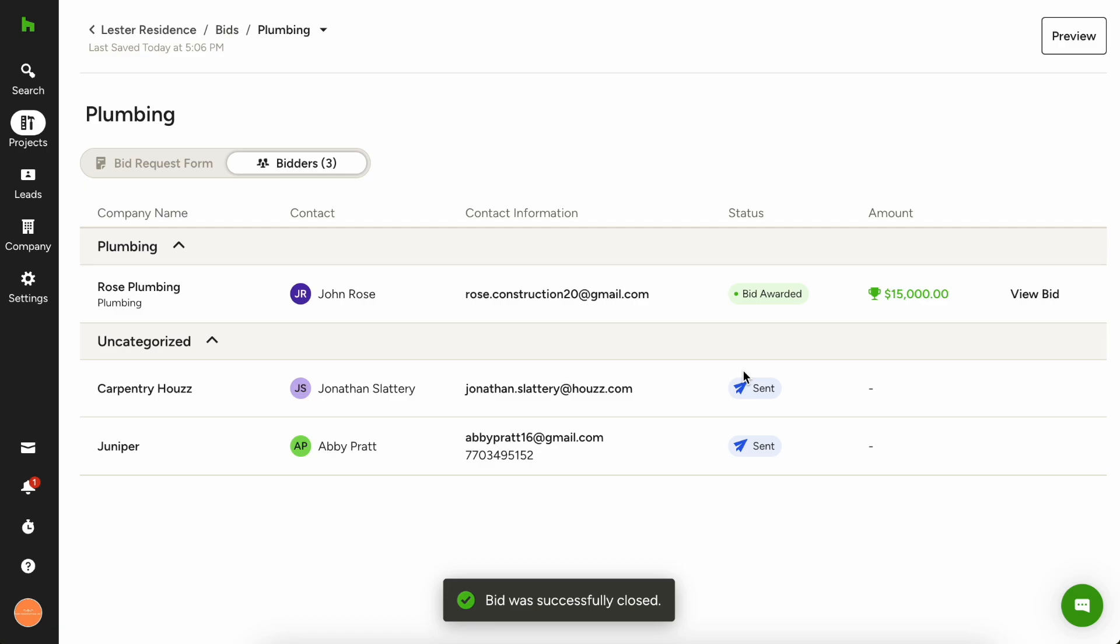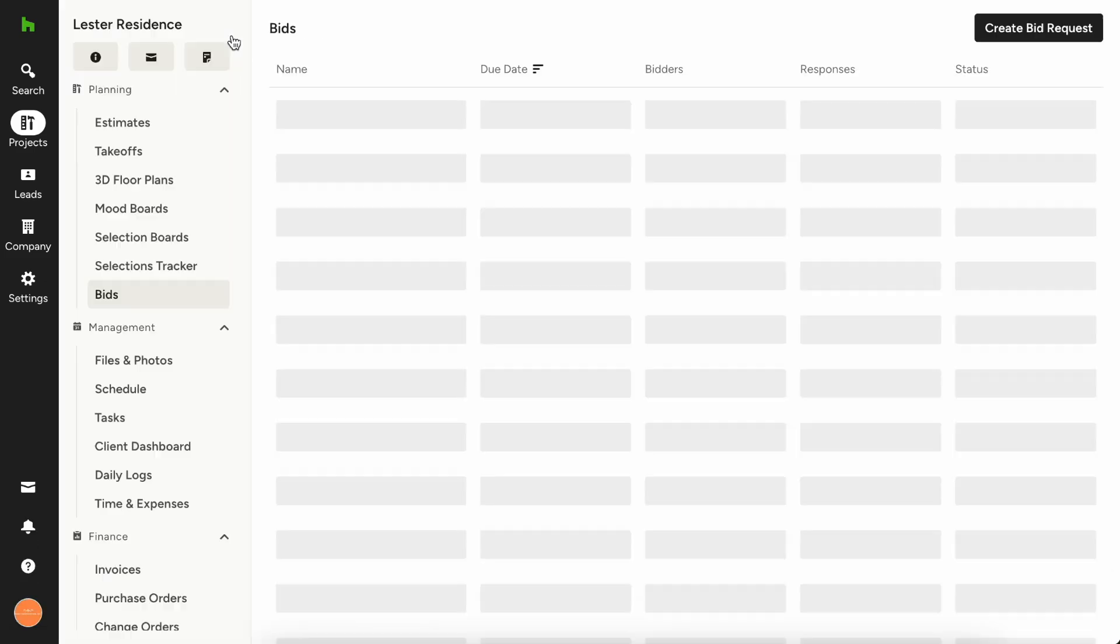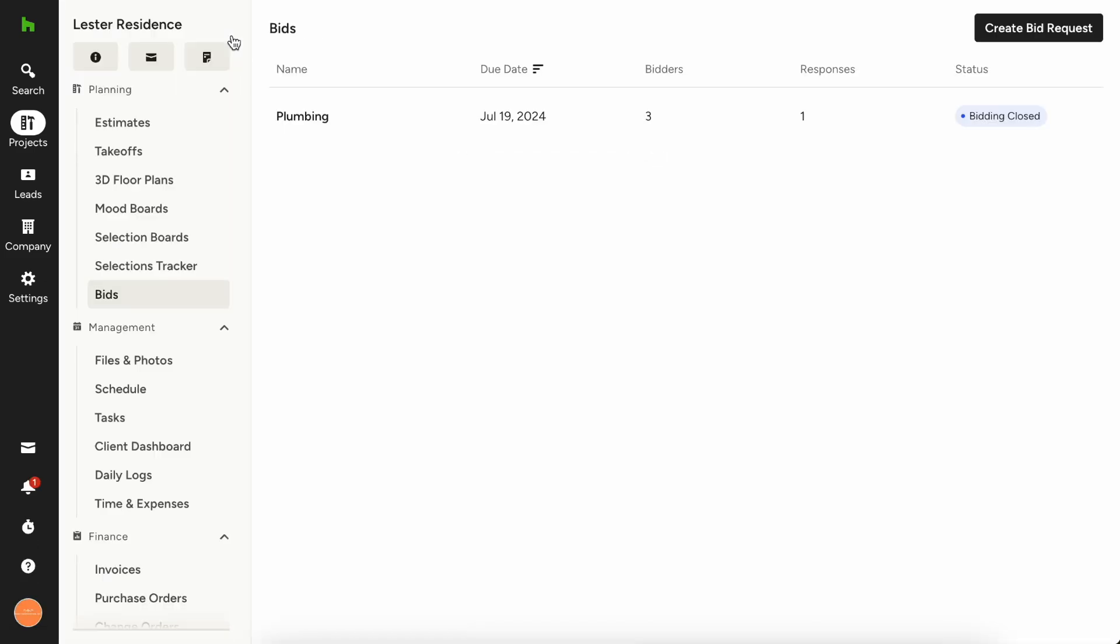So that's awesome. Right? So now let's say that there's more bids going on and you kind of want to manage everything. So if you go back out to the main bids page, you'll see everything here. So if you have a plumbing one, you have an electrical one, you'll see all of that information in this table view.